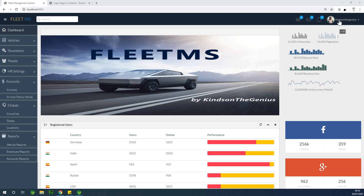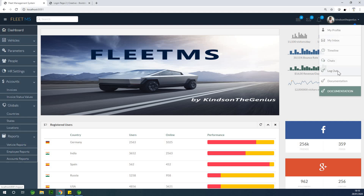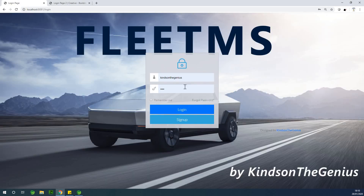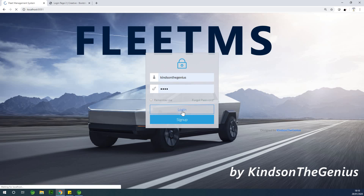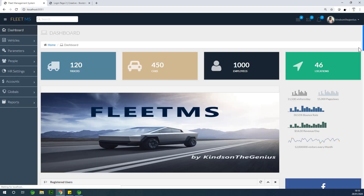Today I'm going to show you how to add the username and also the thumbnail image. If I log out and log back in, you can see we have a username — Kyneton DeGenius — and also my thumbnail.